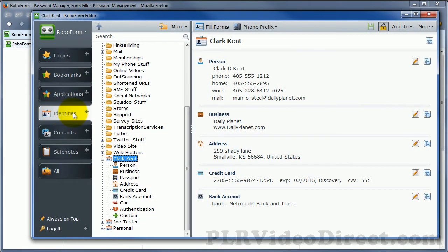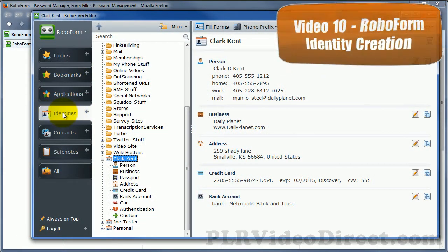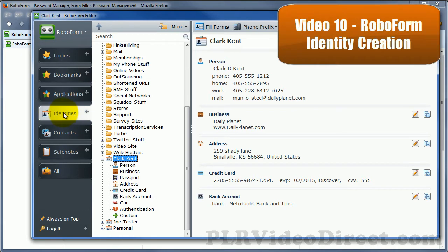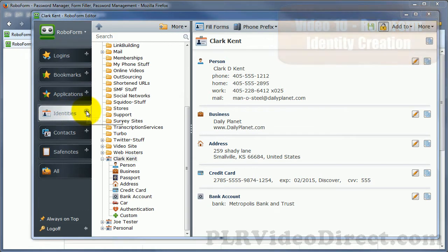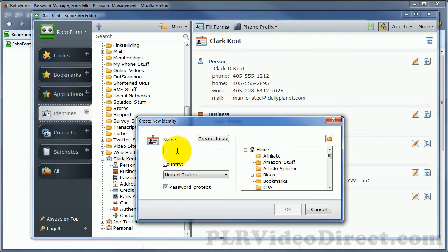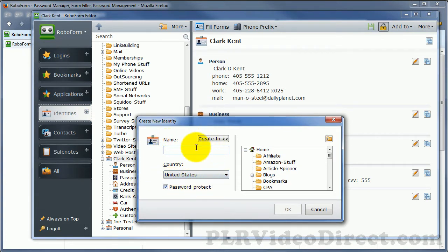The identities tab is one I'm going to be talking about in this video. To create a new identity, you click on the plus icon here, give it a name, and choose the country, and if you want to have that particular identity created in a different directory other than the home directory.